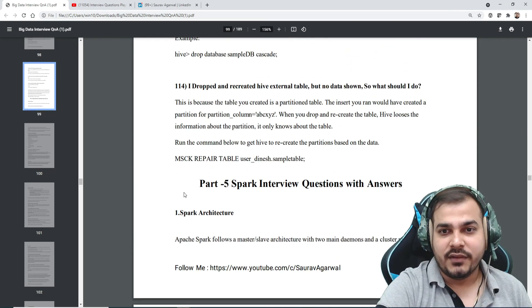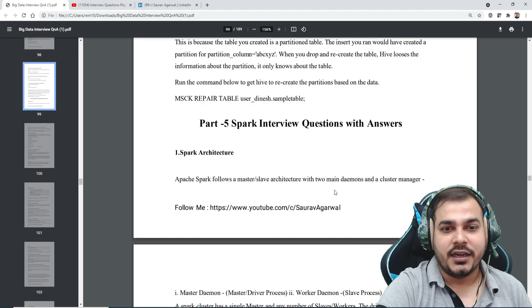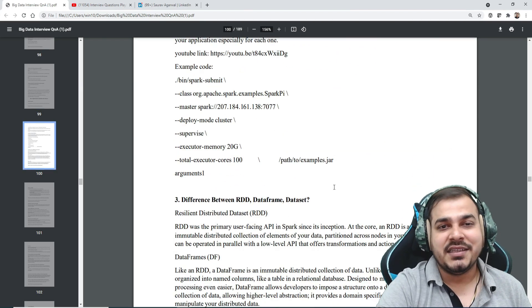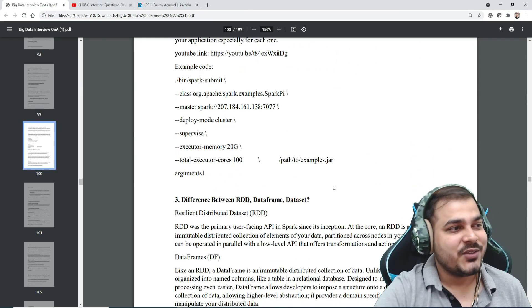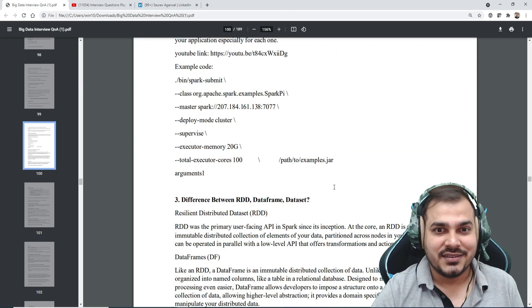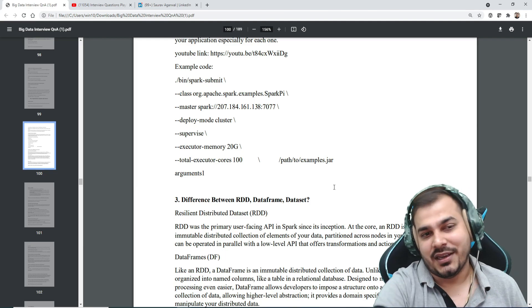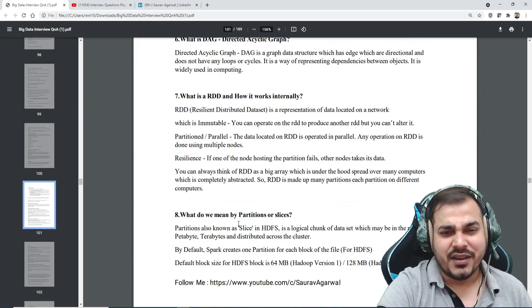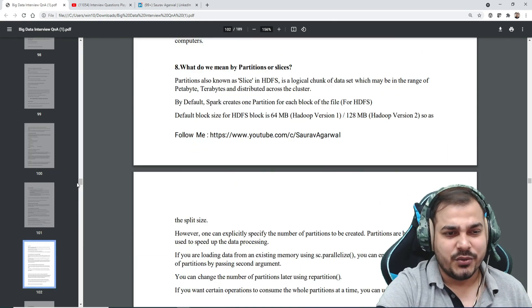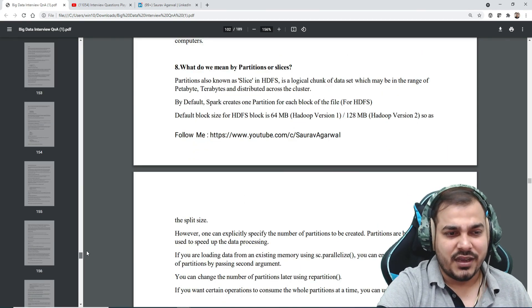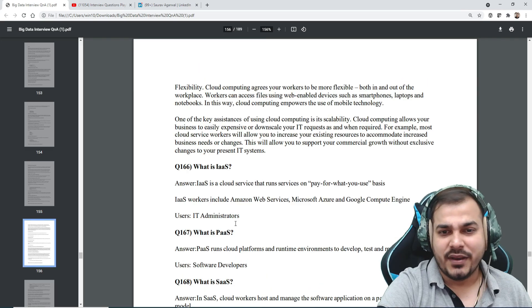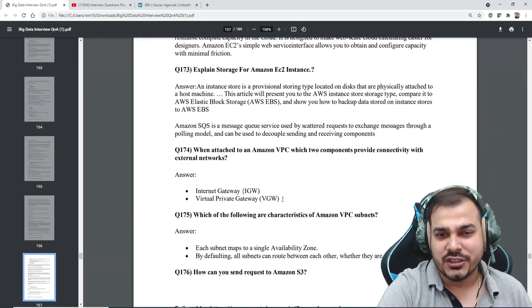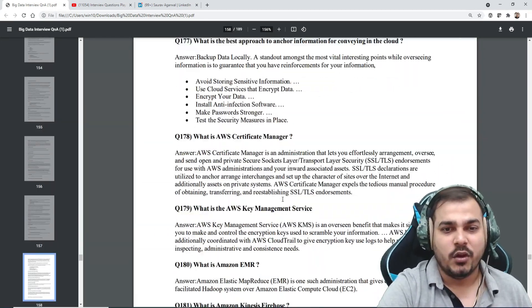Here you have the entire Spark interview questions with answers. Sourav has put up all the answers along with the questions, so it will be very beneficial for you to refer to them. When you go and review different interview questions, you can definitely come back and have a look again.